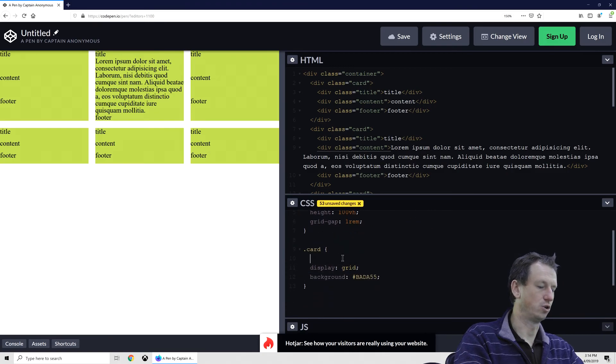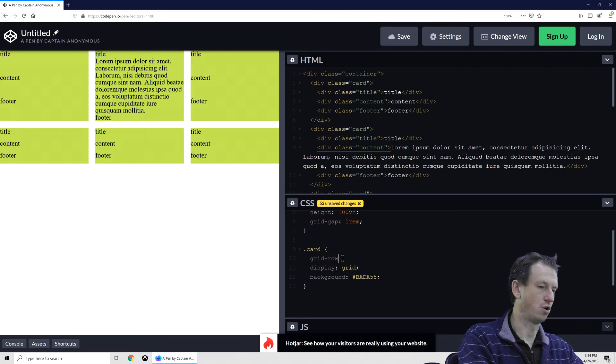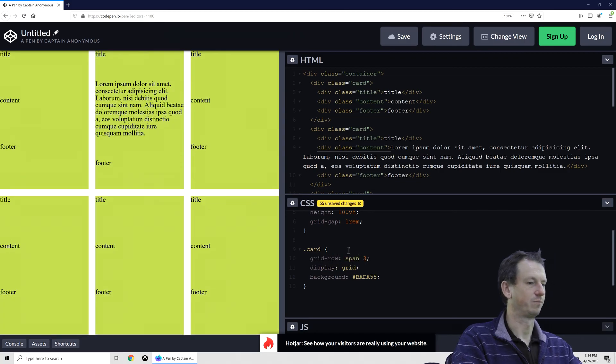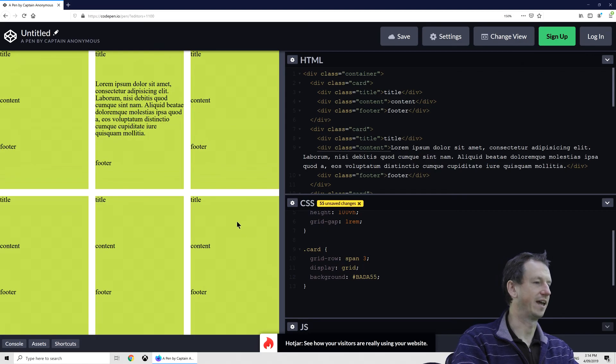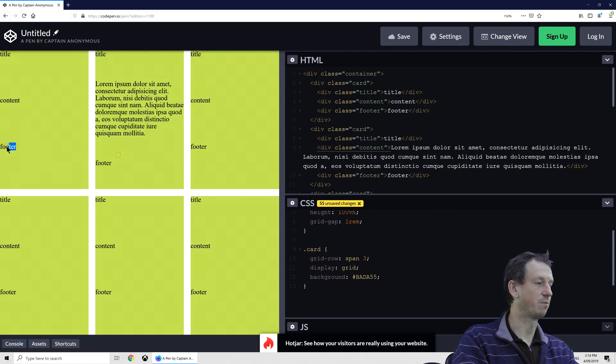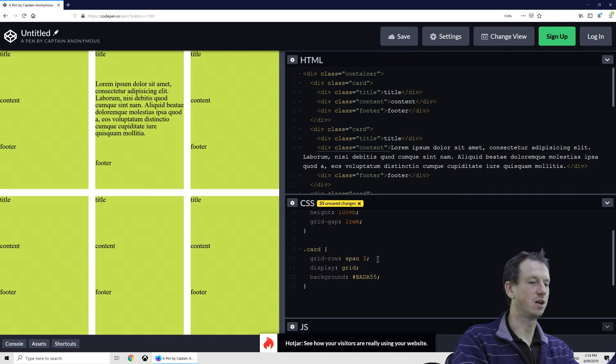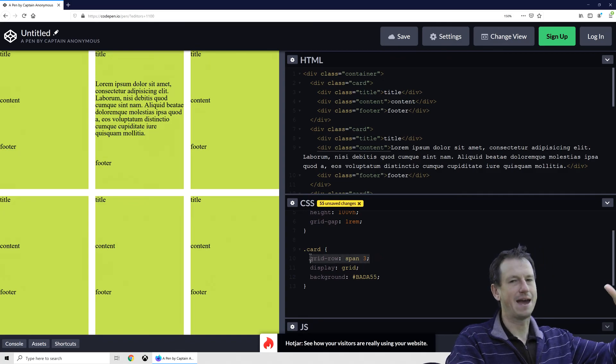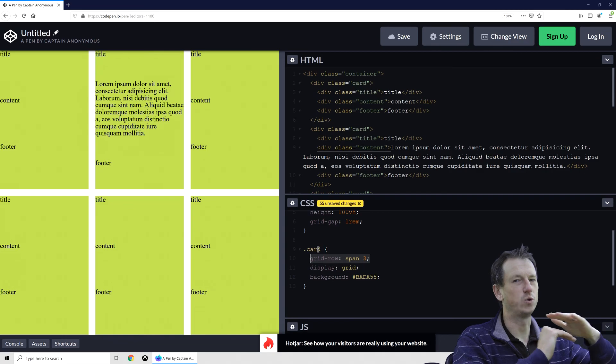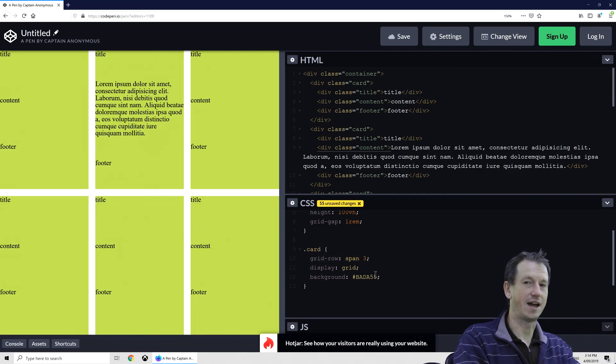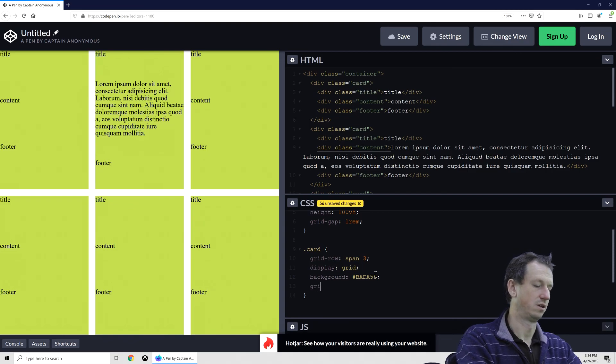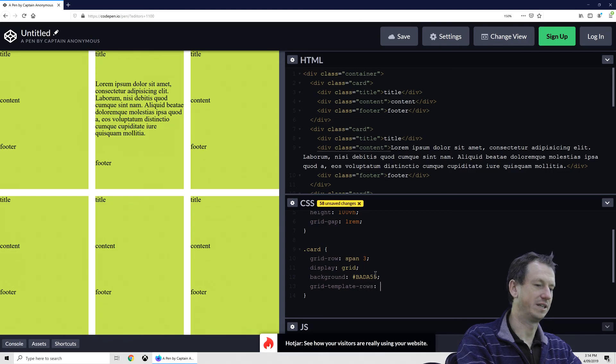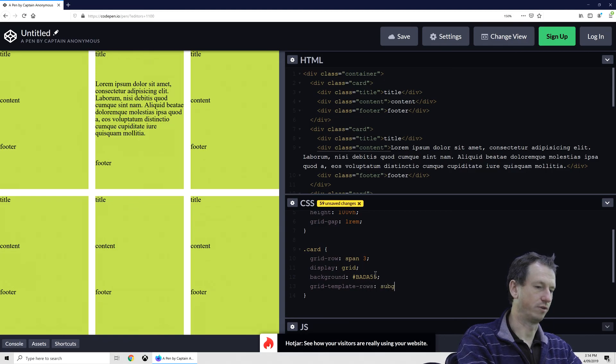So if we do grid-row: span 3, let's just fill the screen again now. We've still got the problem with our footer, obviously. But because we're now spanning these three rows, and these three rows on the parent all still line up, we can now line up with those by doing grid-template-rows and we can say subgrid.